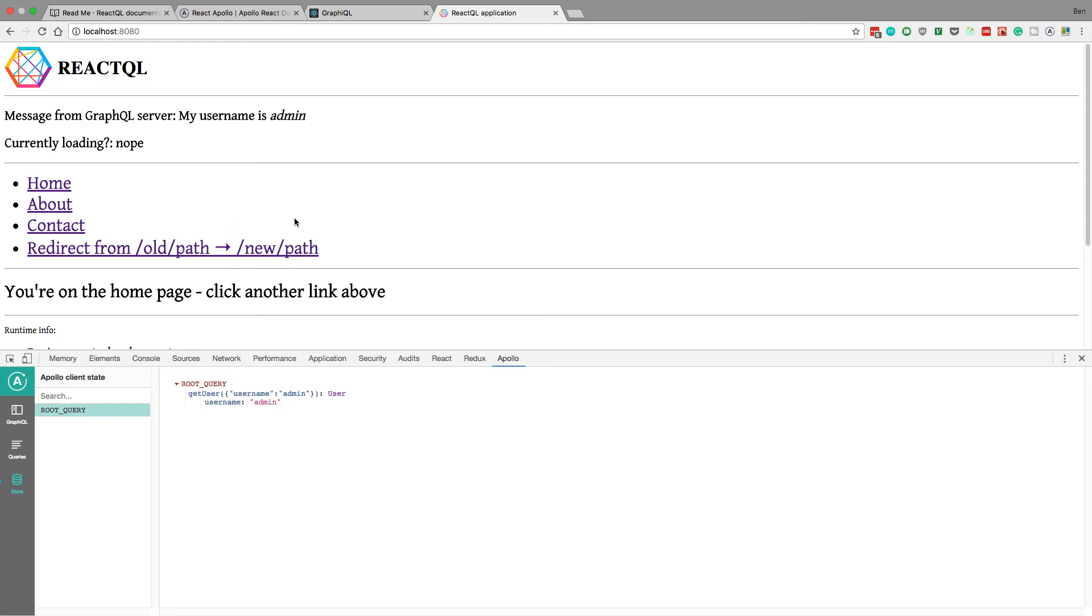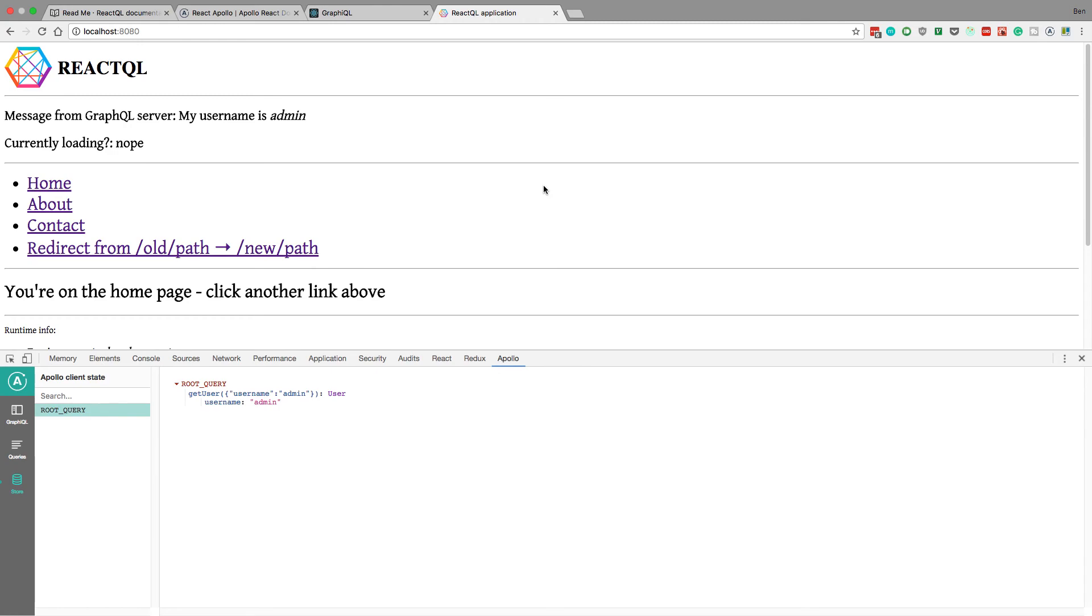But yeah, that's it for this video guys. So we got admin to pop up here, so we successfully connected ReactQL to our own GraphQL server. So that's awesome. So if you guys have any questions, or had any trouble setting this up on your own, please let me know in the comments below, and I'd be happy to help you guys out. And I'll see you guys in the next video.